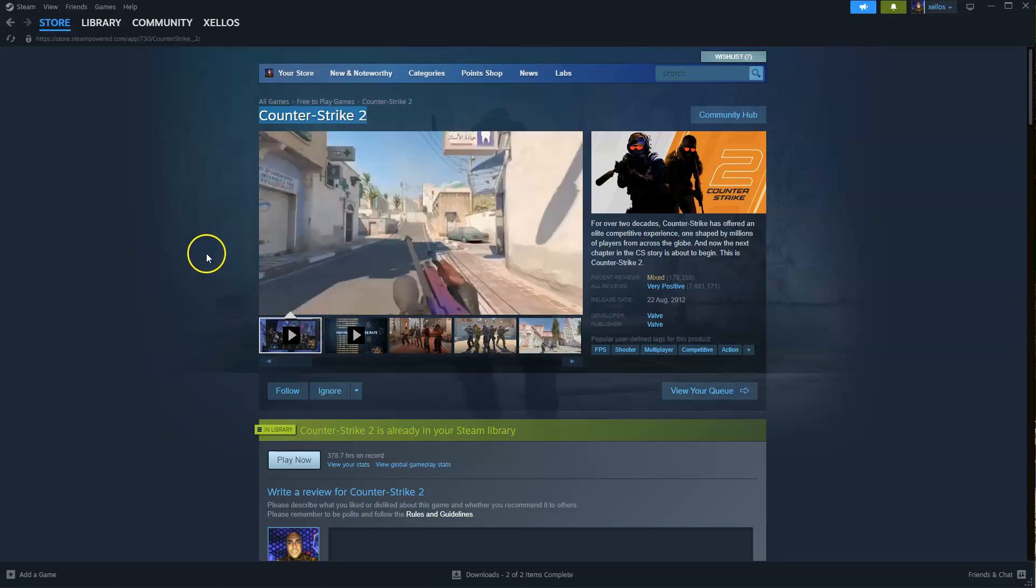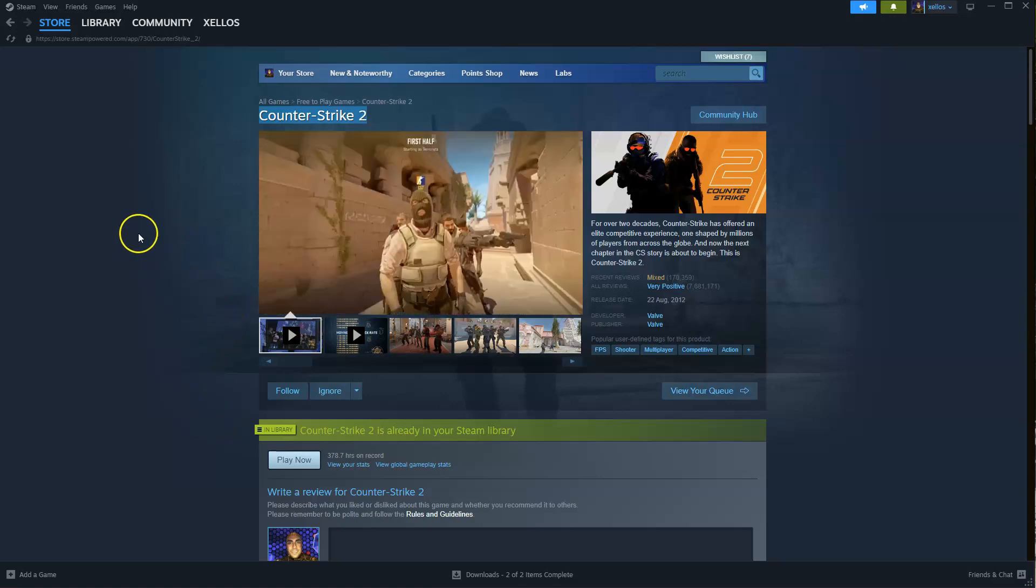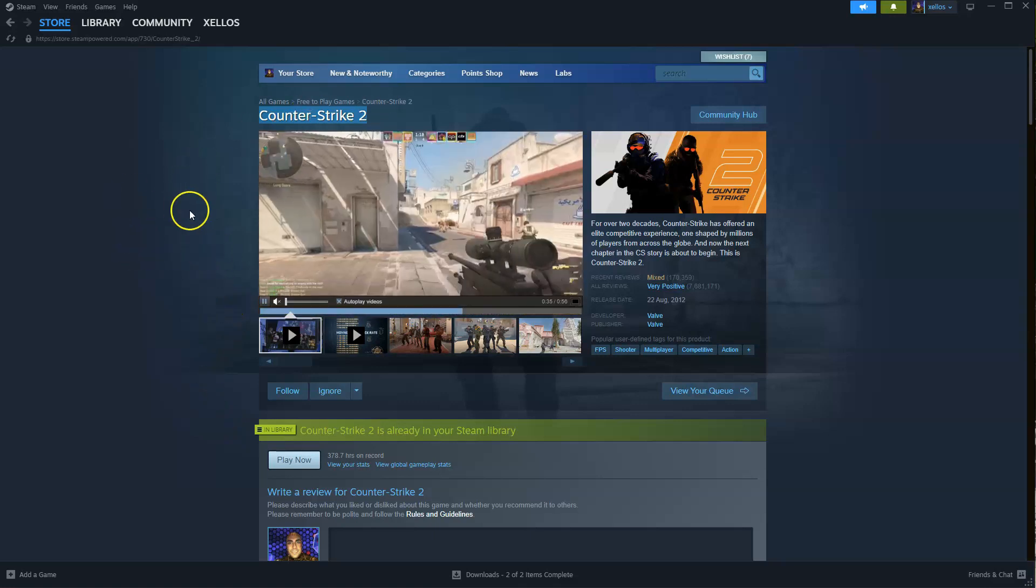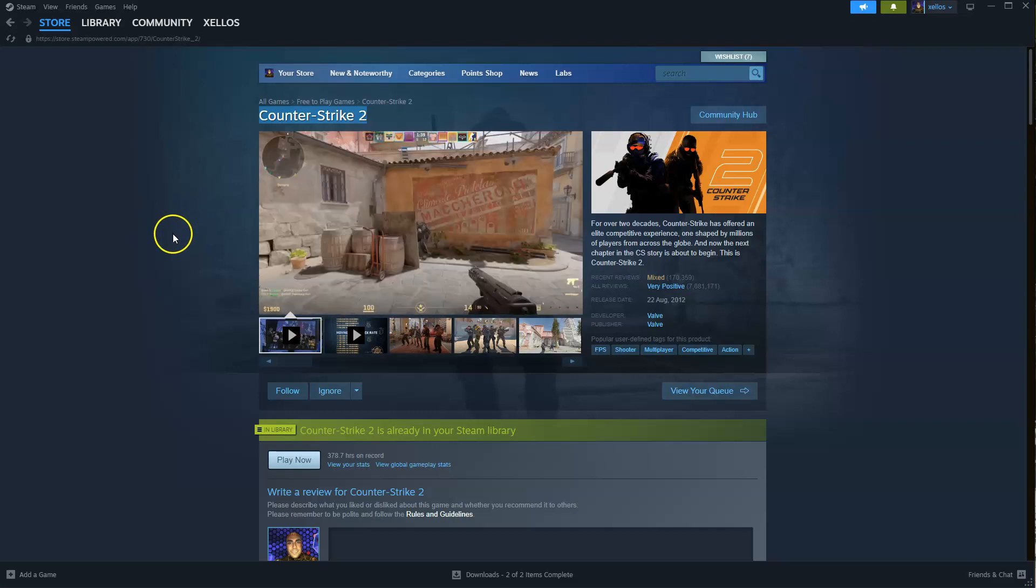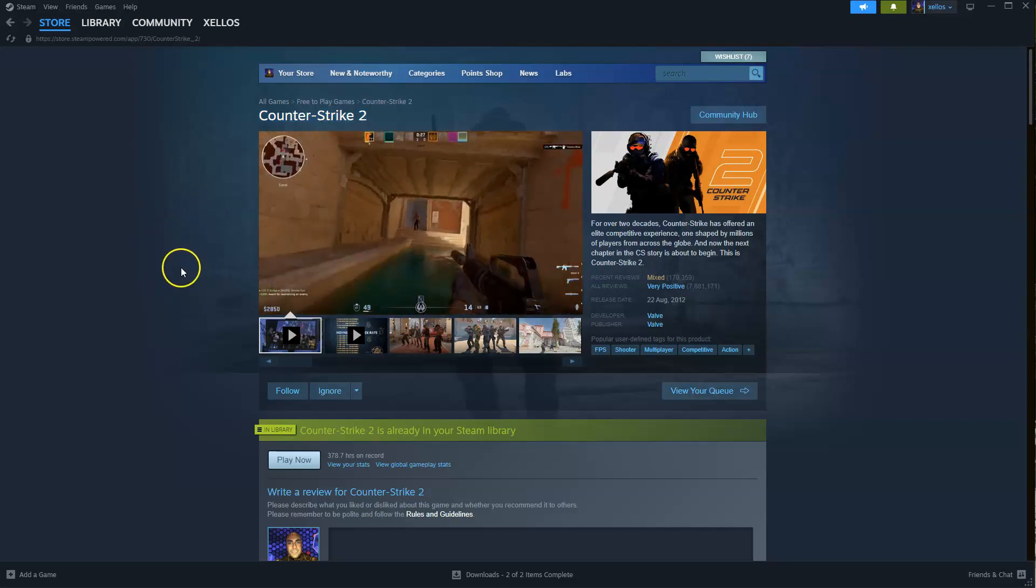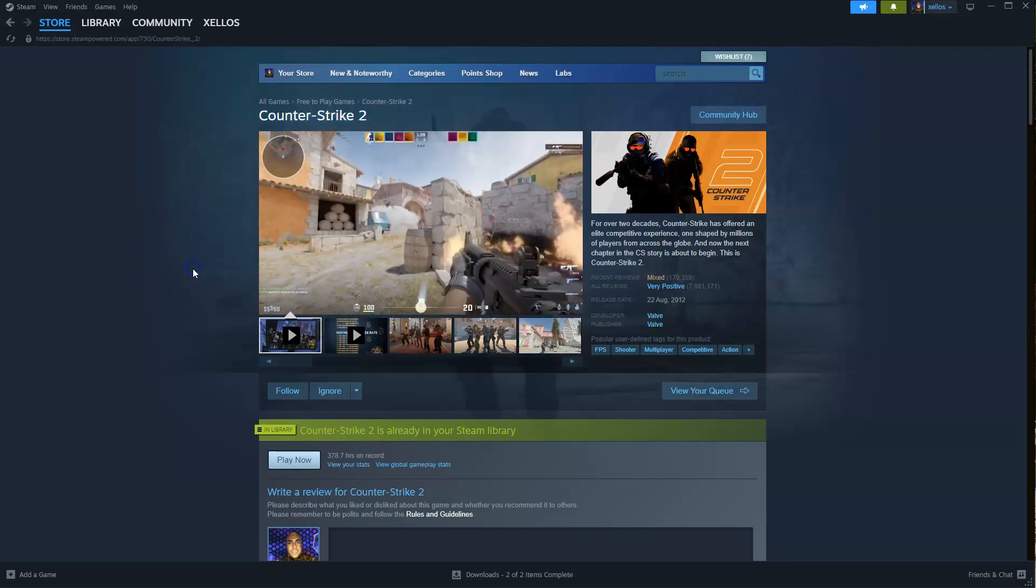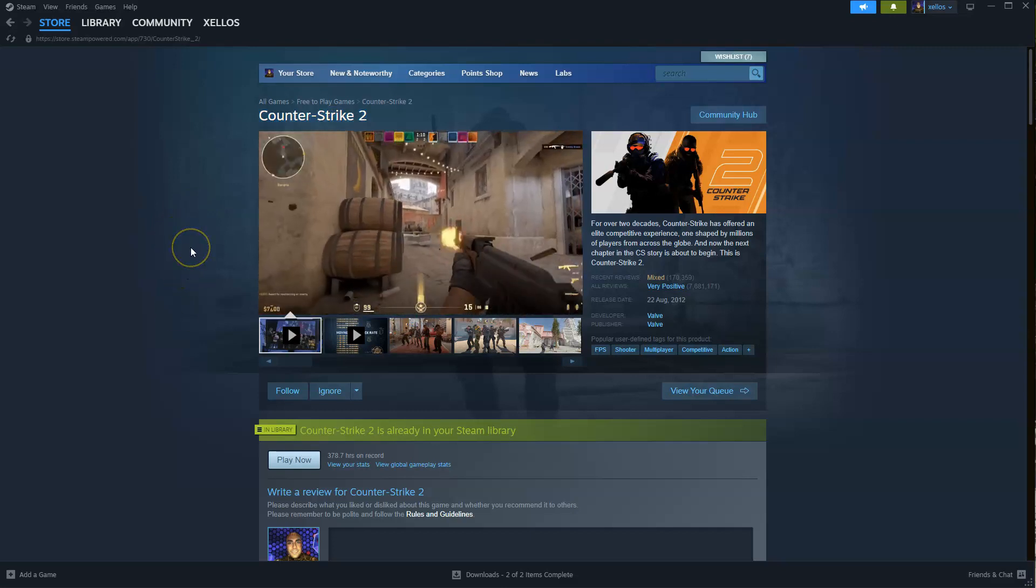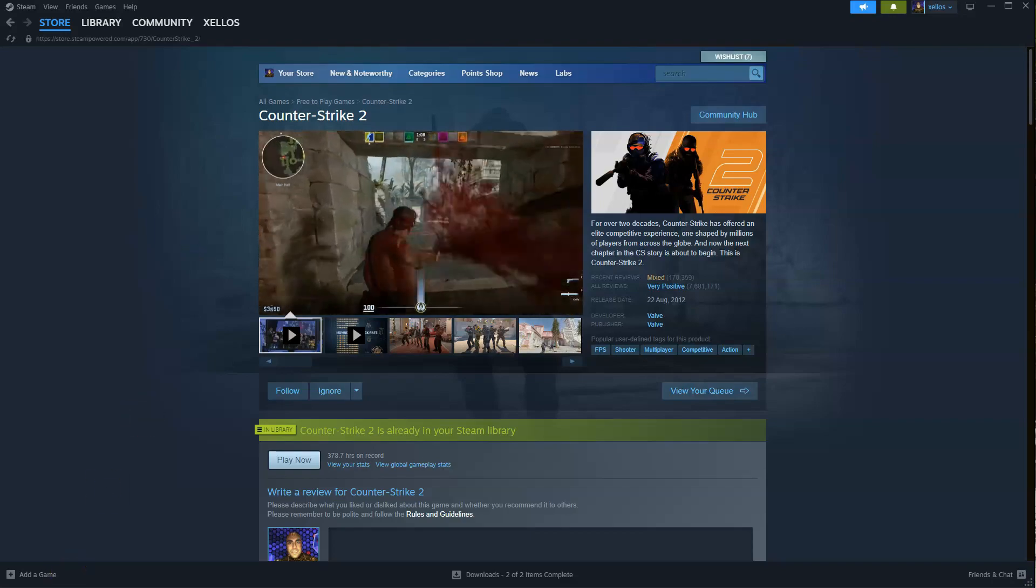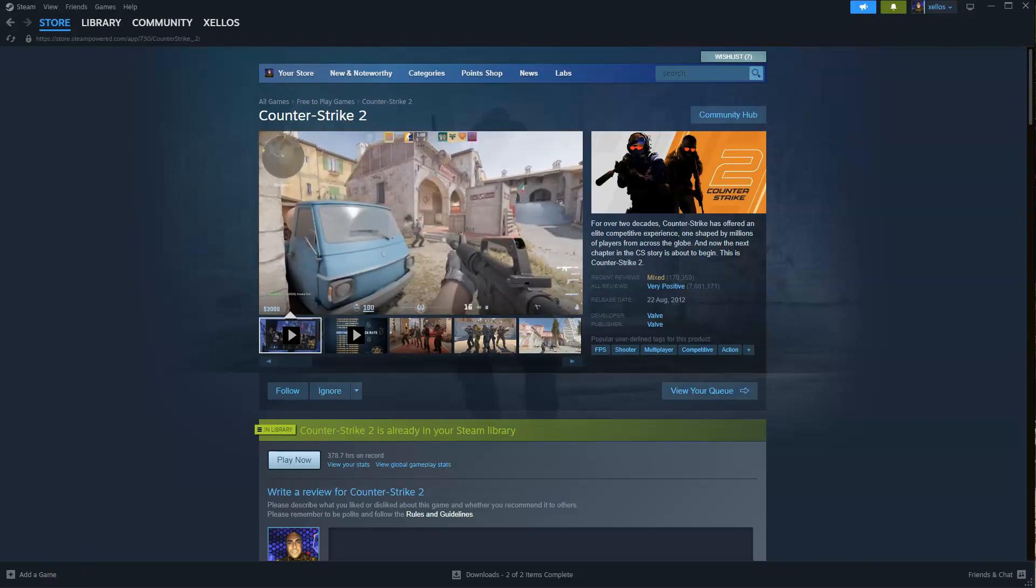Hey guys, in this video I'm going to show you how you can download, install and start playing Counter-Strike 2 on your PC and or laptop. Now to get access to this game you will need to download Steam first. I'll quickly show you how to do that if you haven't already.